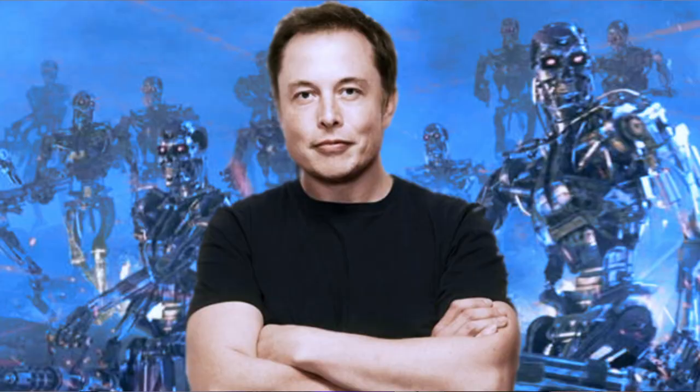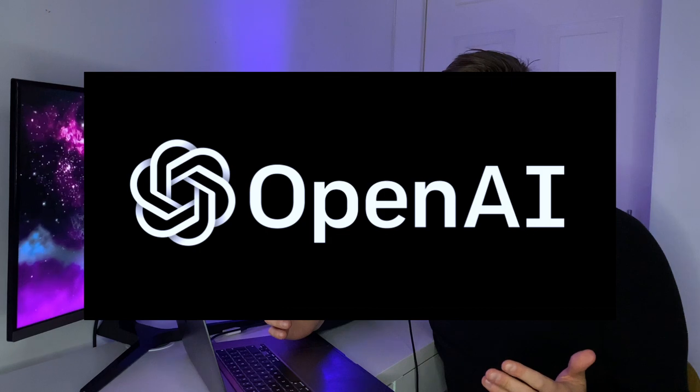But everything changed. In 2015, Elon Musk with other founders started an artificial intelligence company which is now called OpenAI, with a goal of developing friendly AI that's gonna help humans.